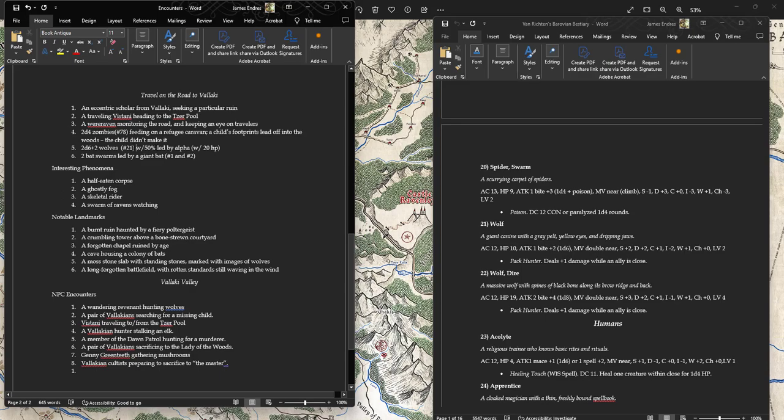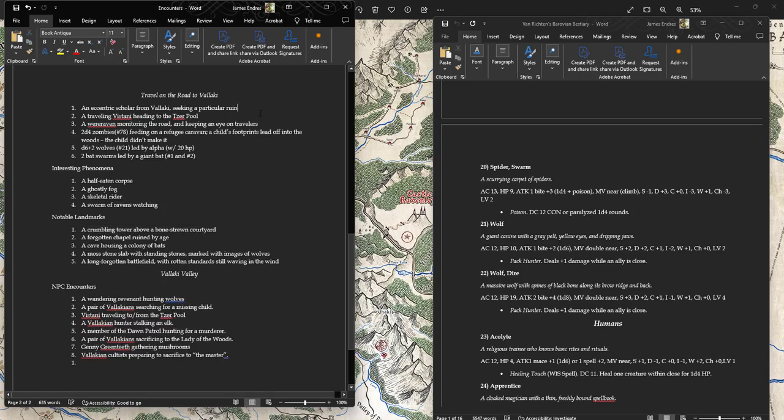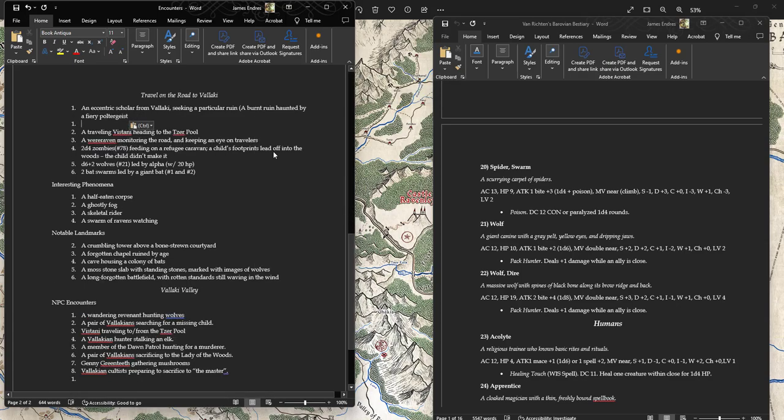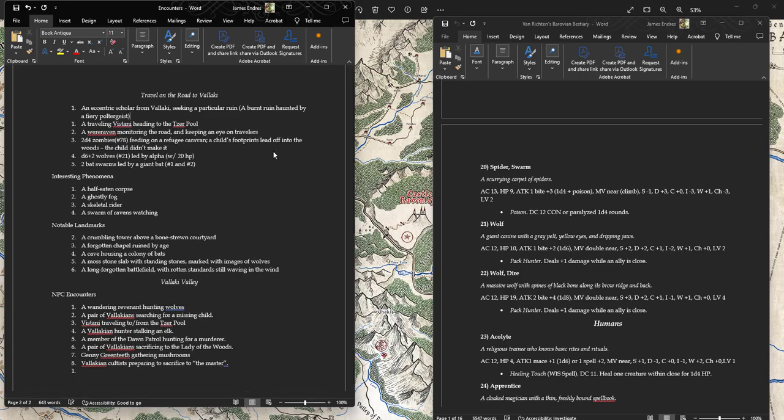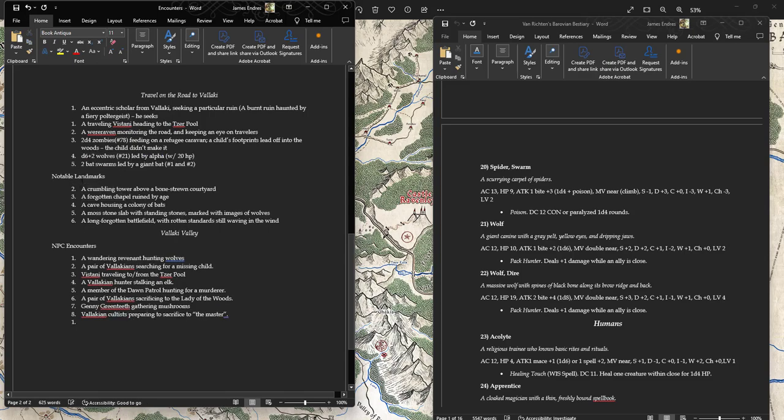D6 plus 2 Wolves, so that's 3 to 8 Wolves. But they have morale. They can run away, especially if they get shot at. They're scared of the noise. 2d4 Bat Swarms led by a Giant Bat with max hit points. I'll say just 2 Bat Swarms led by a Giant Bat. An eccentric scholar from Vallaki seeking a particular ruin, which is a burnt ruin haunted by a fiery poltergeist.